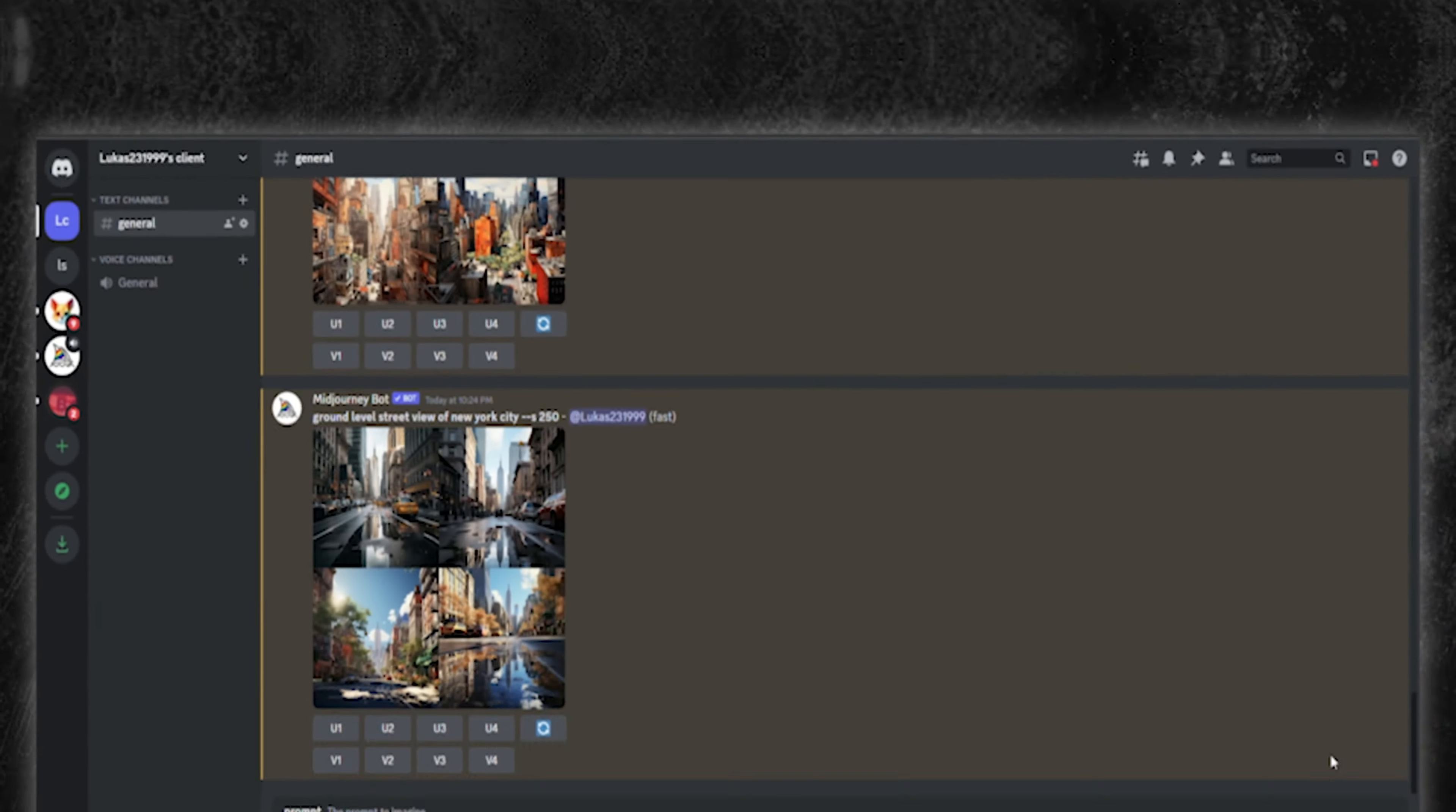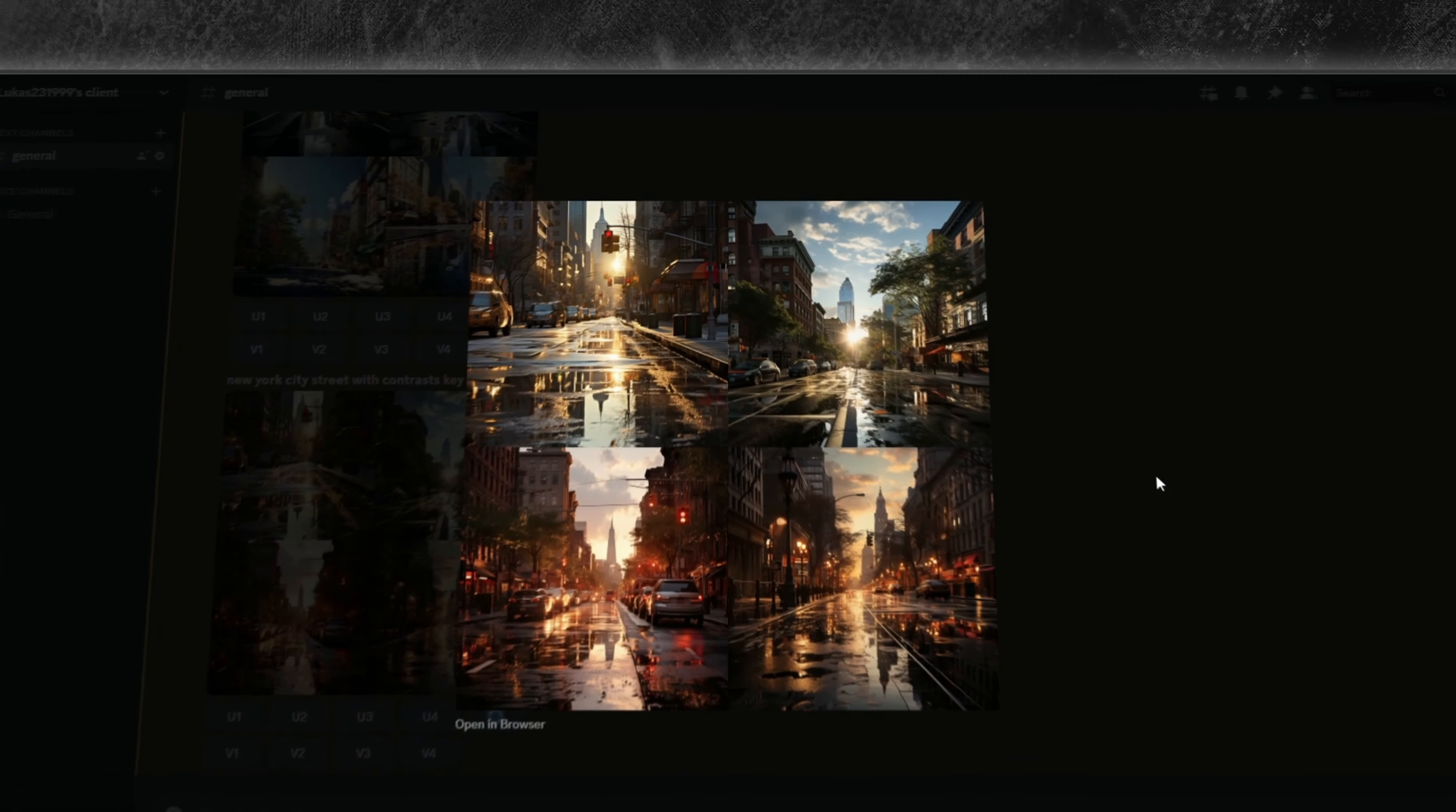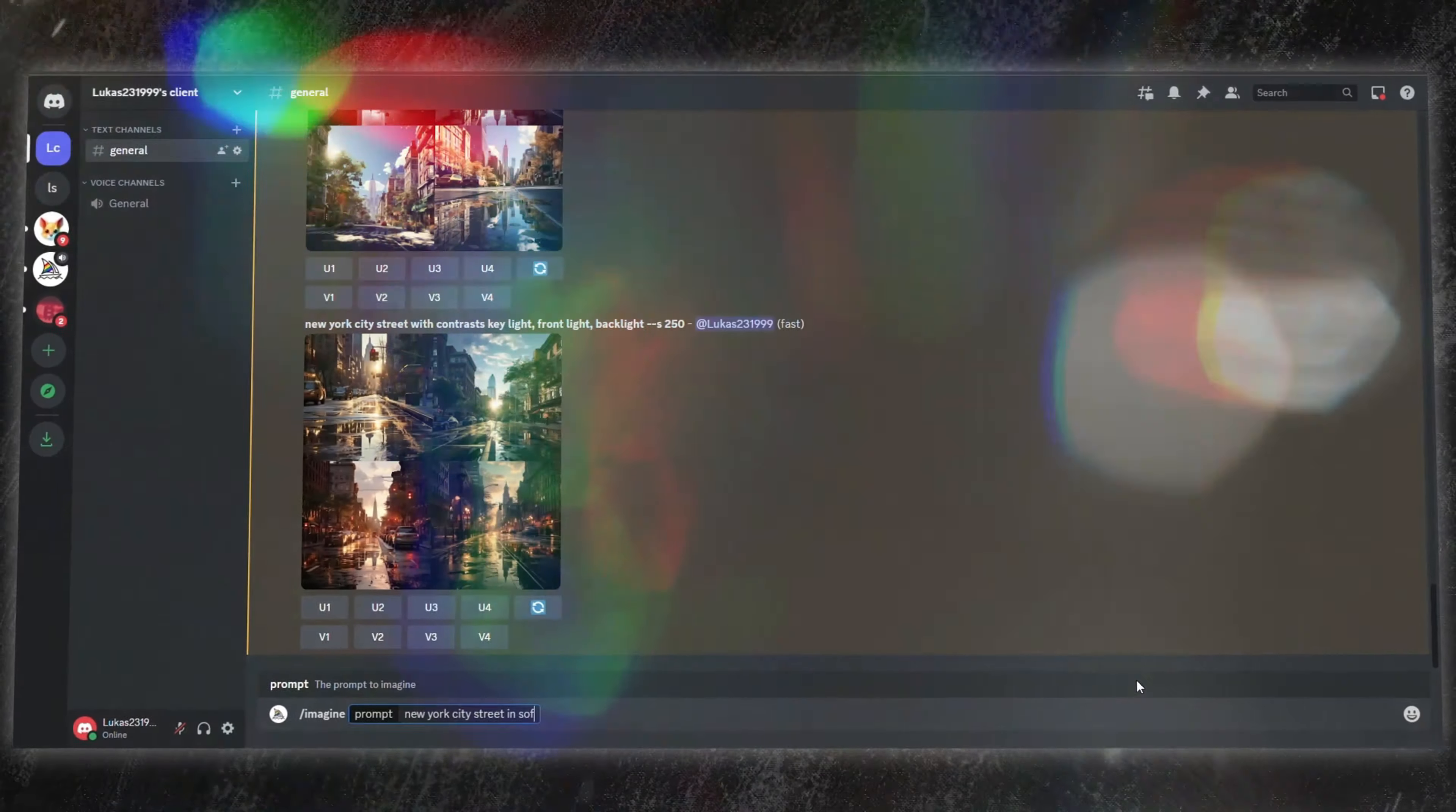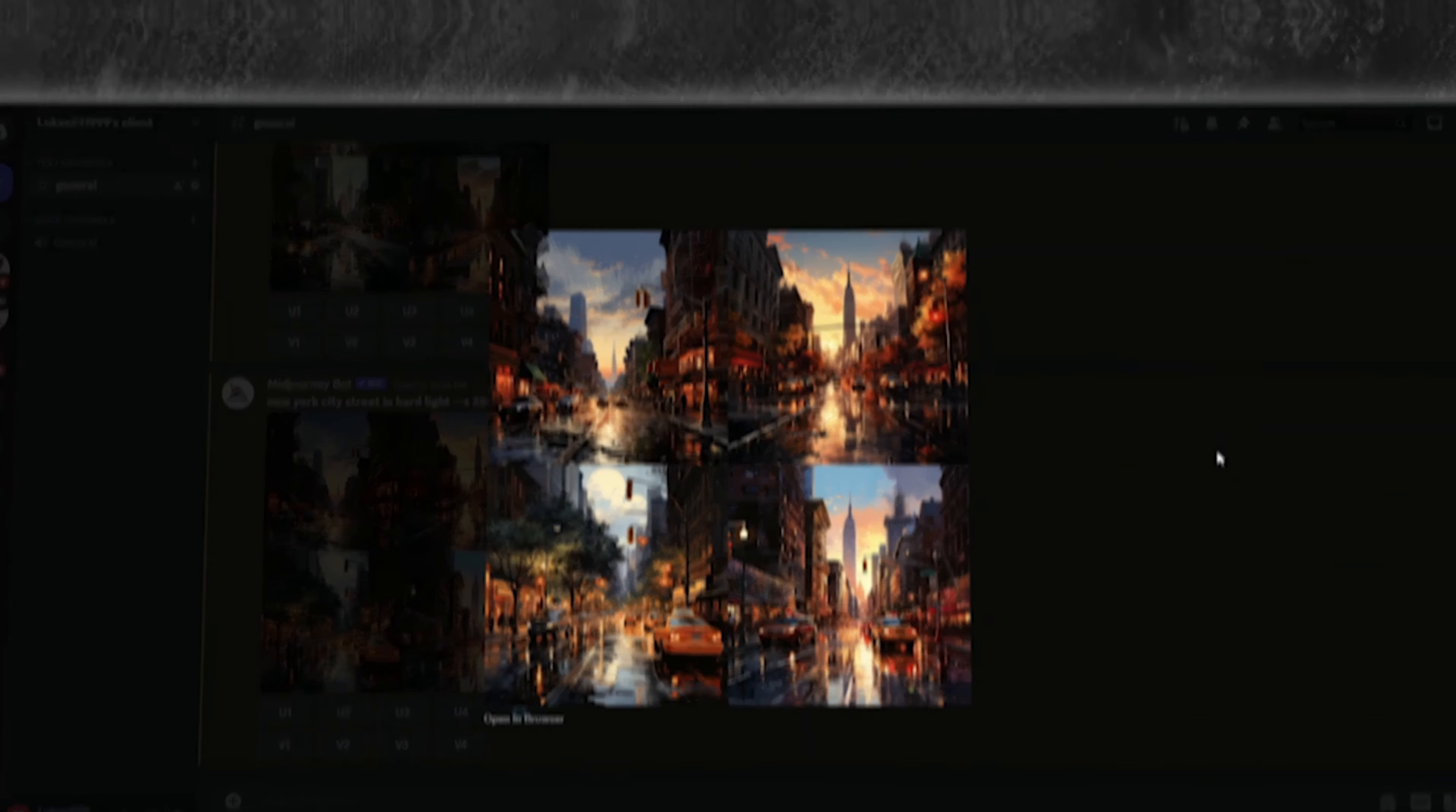If you wish to experiment with shadows and contrasts, key light, front light, or back light are excellent choices. For subtle transitions, soft light is ideal, while hard light brings drama. Combining these elements lets you create images that connect deeply with viewers.